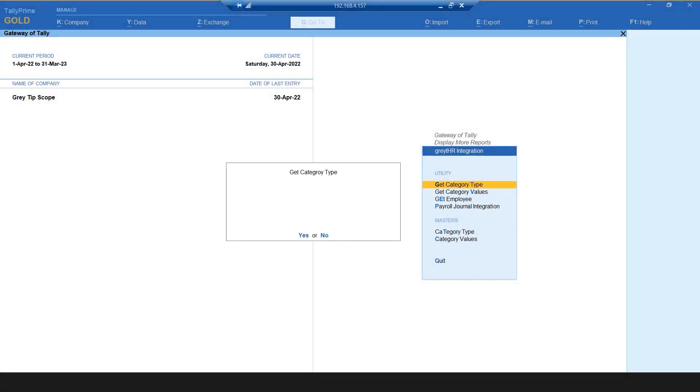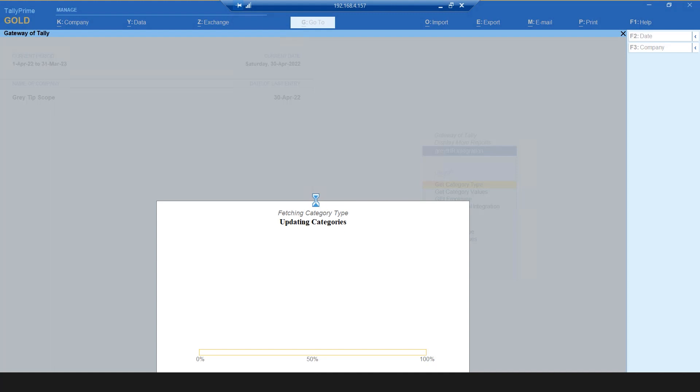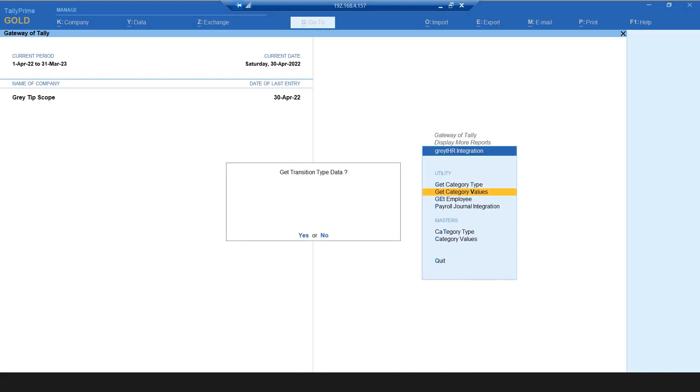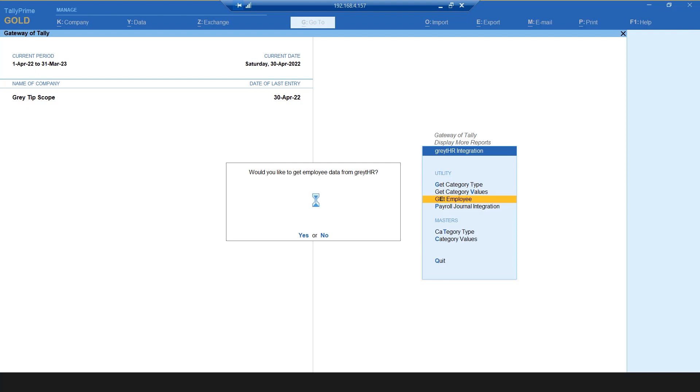Select Get Category Type and select Yes. Then Get Category Values and Yes. During this process, all the category values are loaded along with the category type. Select Get Employee and Yes to load the employee data for JV entry.